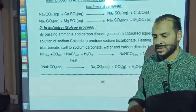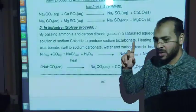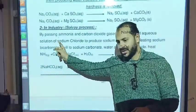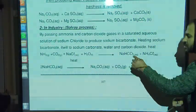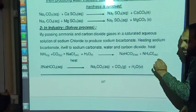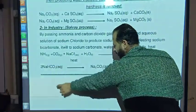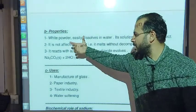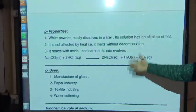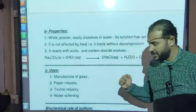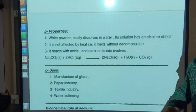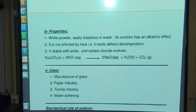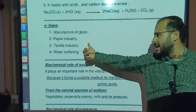Industrially, sodium carbonate is produced by the Solvay process, which involves passing ammonia gas and carbon dioxide through a concentrated solution of sodium chloride. The reaction produces sodium bicarbonate (NaHCO₃) and ammonium chloride (NH₄Cl). The properties of sodium carbonate include being a white powder that dissolves easily in water, forming an alkaline solution. It melts without decomposition and reacts with acids, releasing carbon dioxide gas.